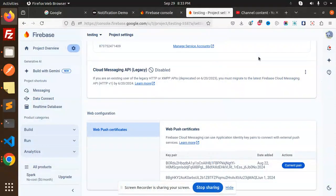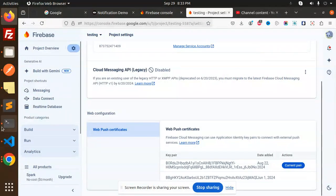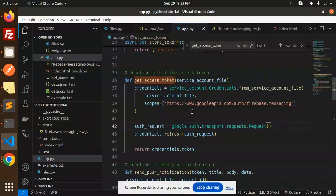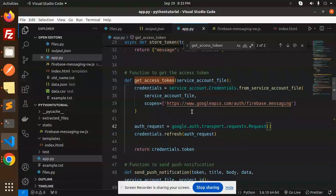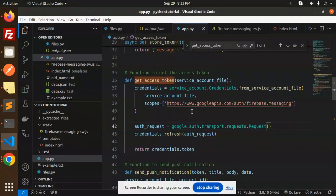Hello friends, welcome back to the new tutorial of the FastAPI Python. Today we are going to learn how to send push notifications using the Firebase HTTP v1 API. Those who haven't subscribed my channel yet, please do subscribe my channel. And if you like the video, please do like, share, and comment on my video.